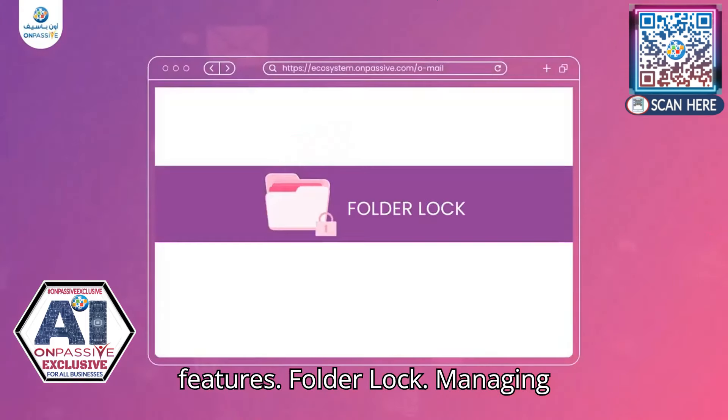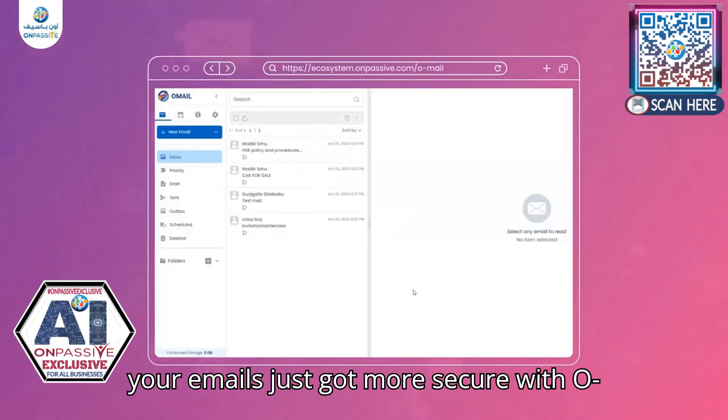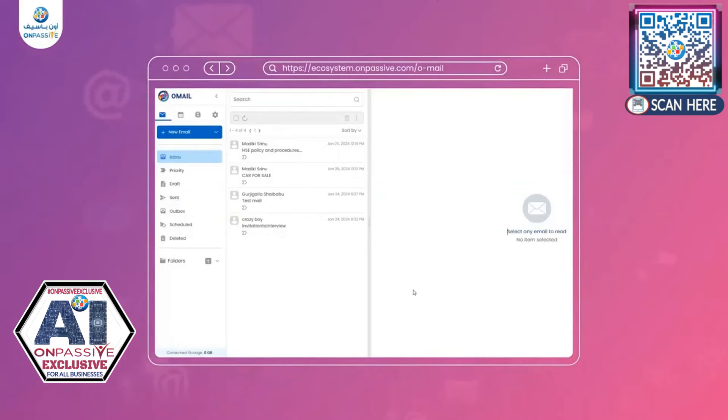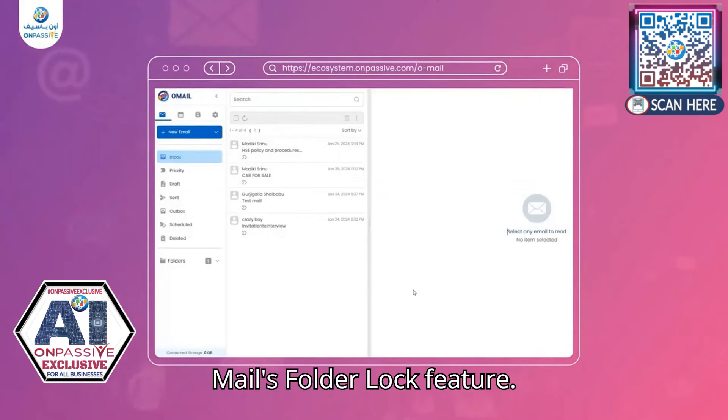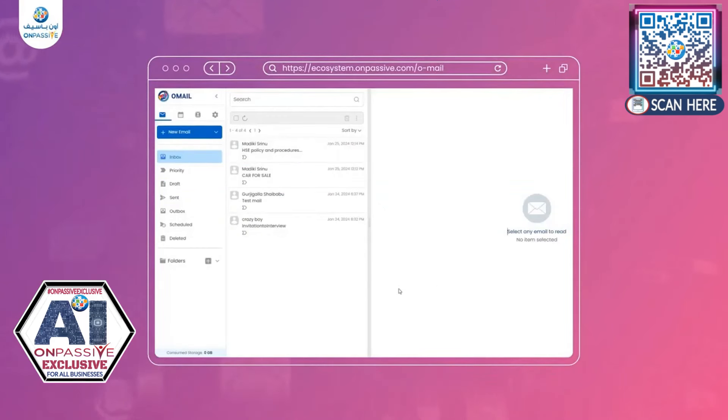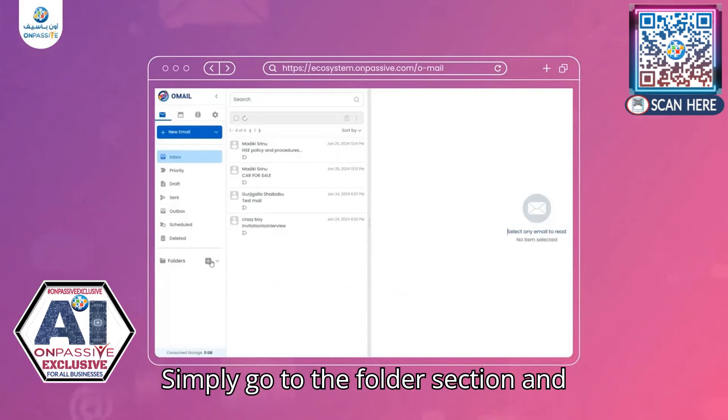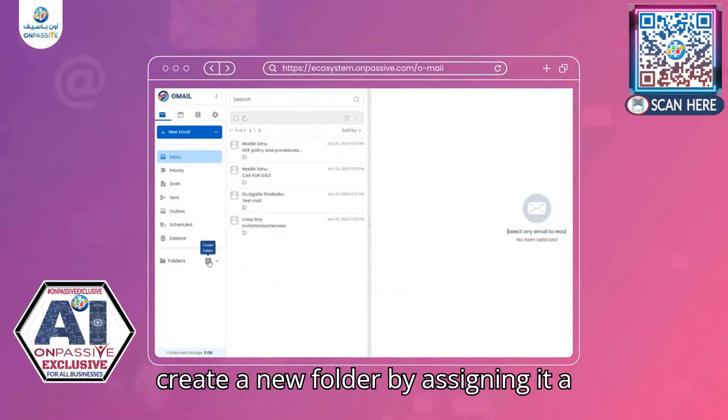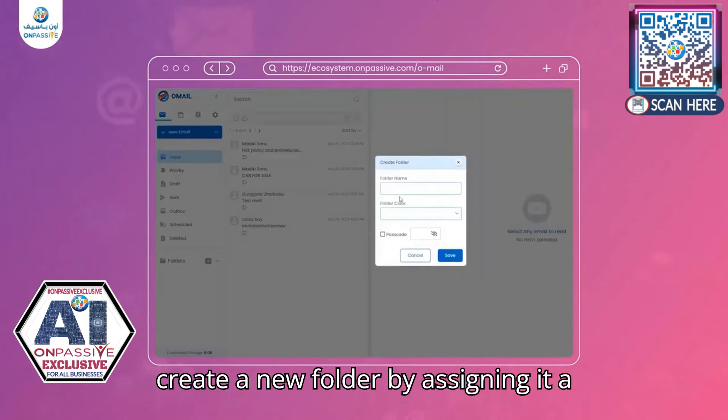Folder Lock, managing your emails just got more secure with Omail's Folder Lock feature. Simply go to the Folder section and create a new folder by assigning it a name,